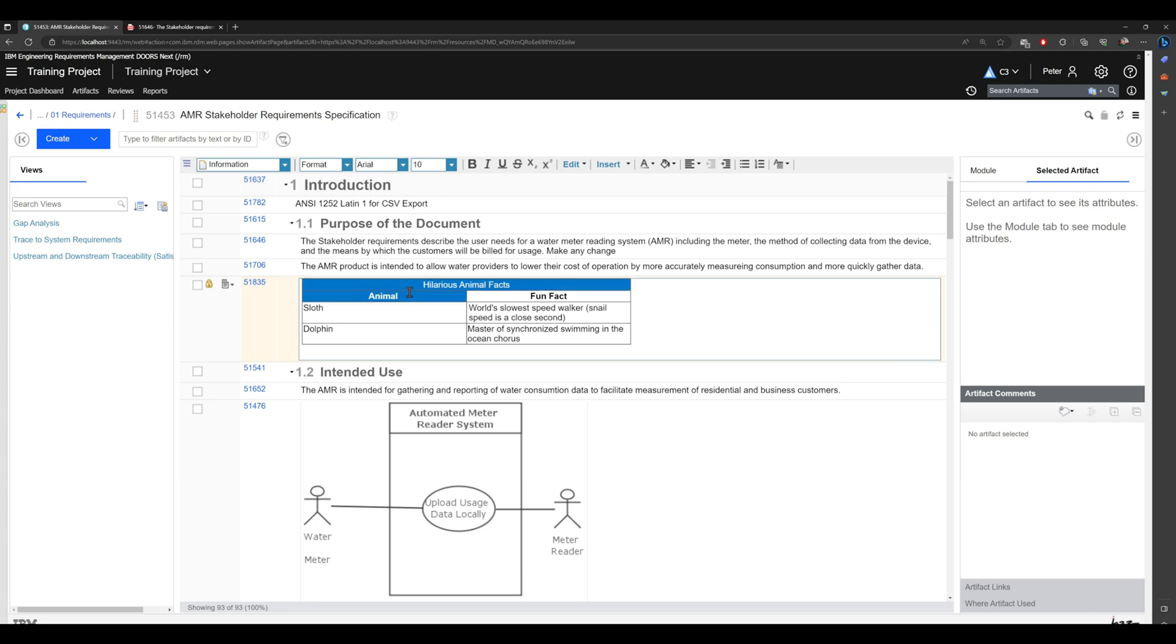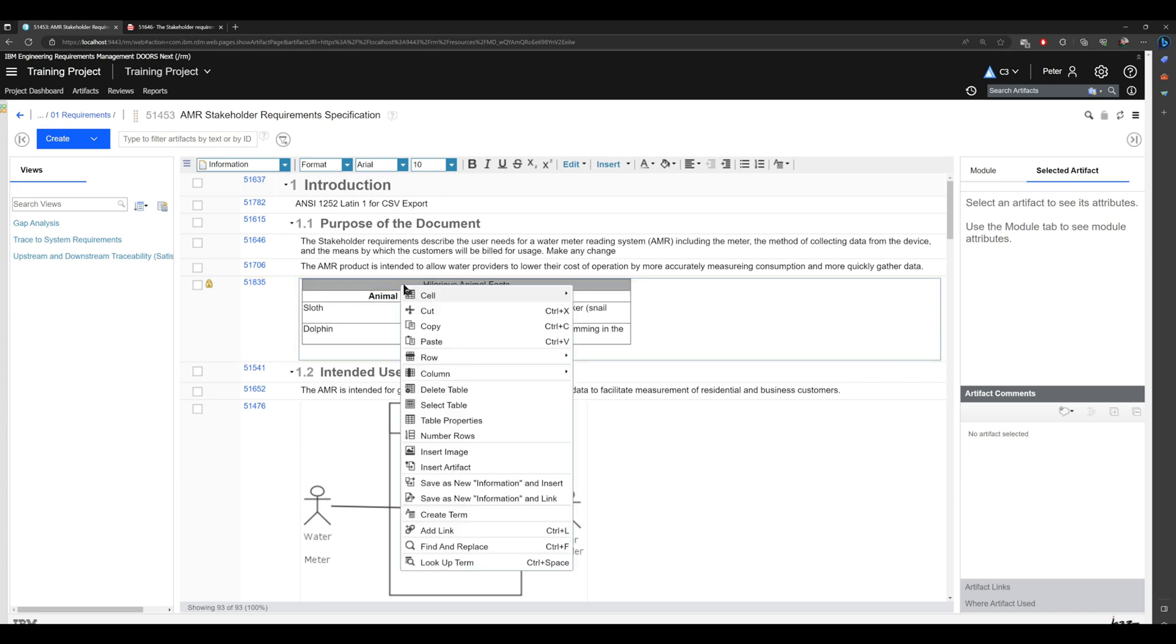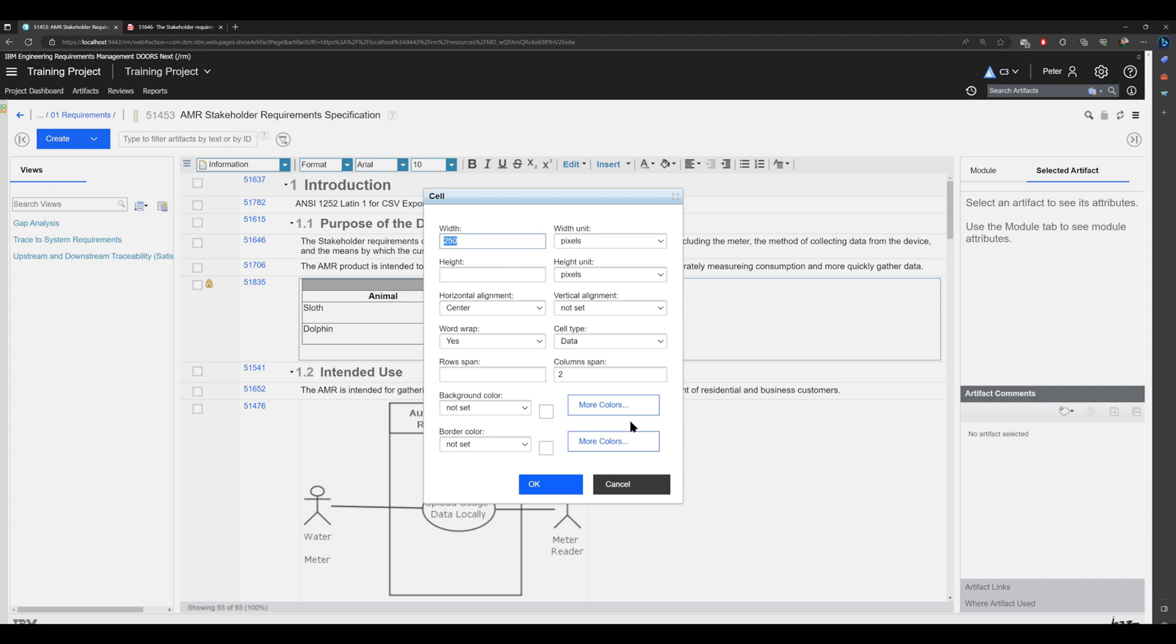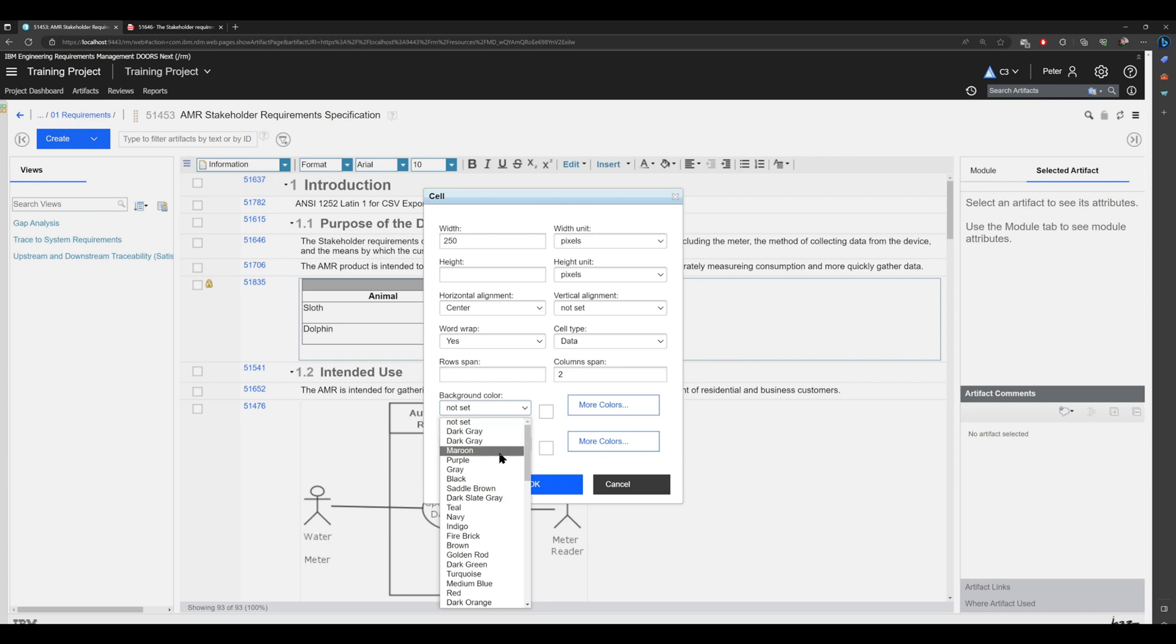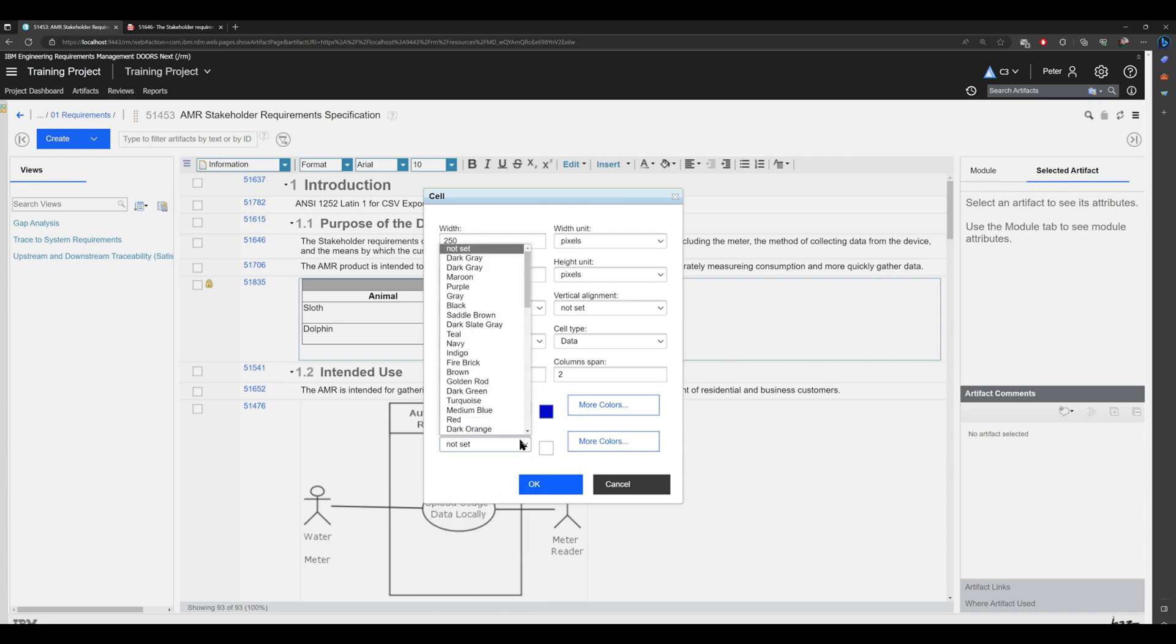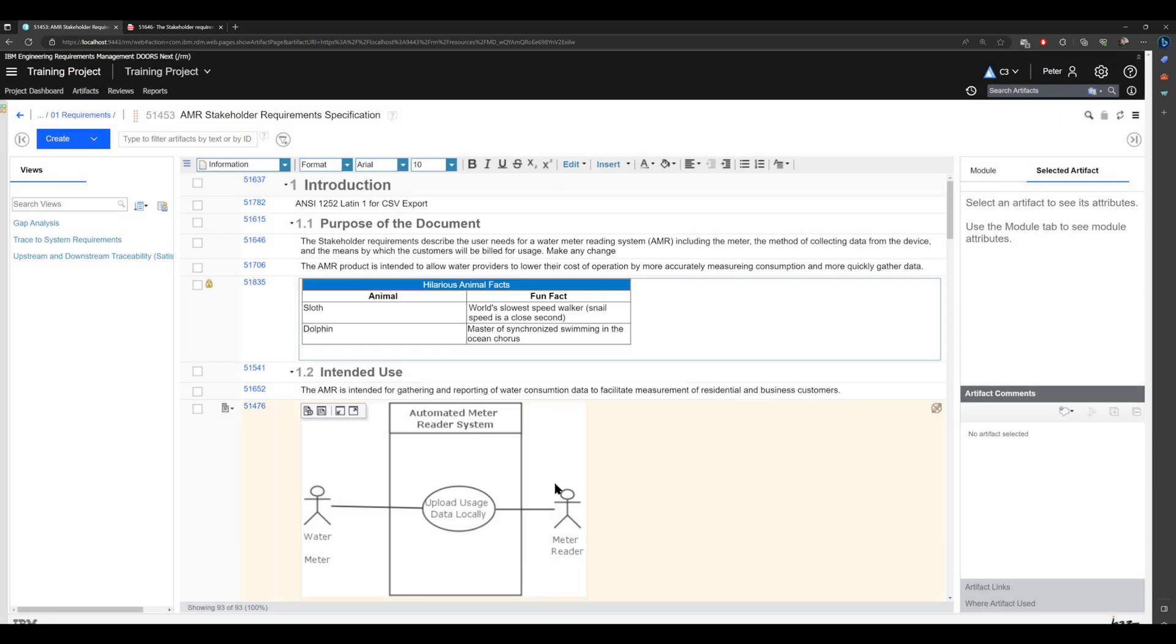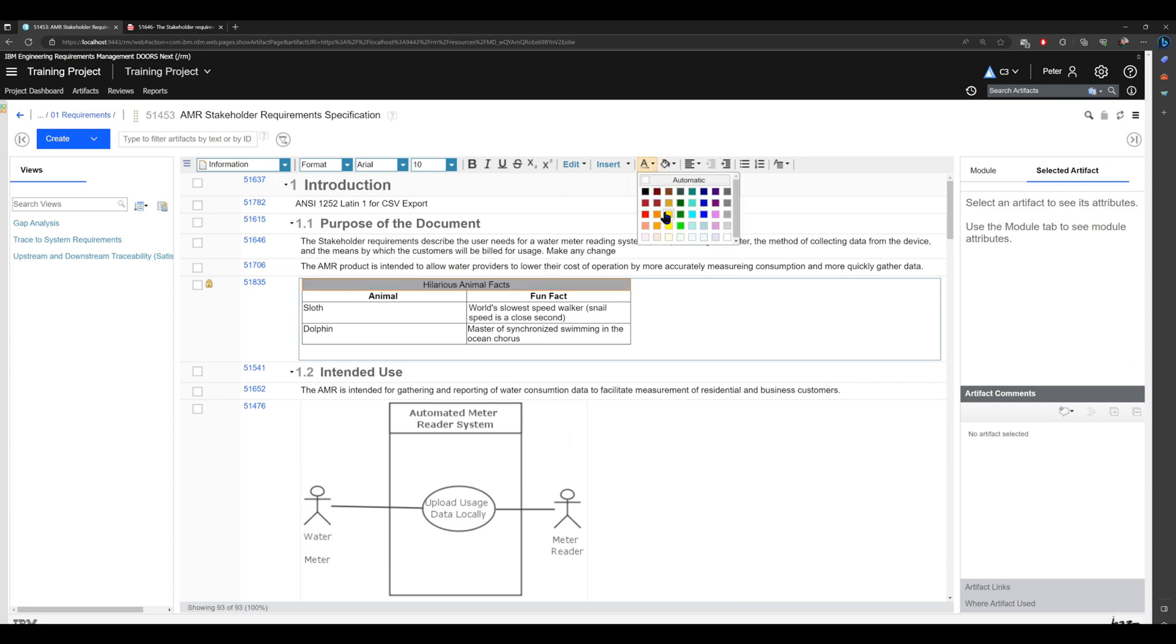We can go to 'cell', 'cell properties', and we can change, for example, the background color like this to medium blue, and also border color to orange. And I don't like this one, so I will change it to white.